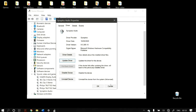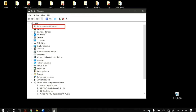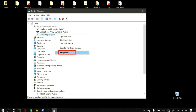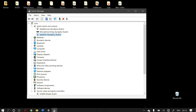If that still does not fix your problem, go to Device Manager again but this time instead of Sound, Video and Game Controllers, go to Audio Inputs and Outputs. Find your speaker — for me it is Speakers Synaptics Audio — right-click on it, go to properties, go to the drivers tab, and do the exact same procedure as before. Restart your computer and check whether this fixed your problem.